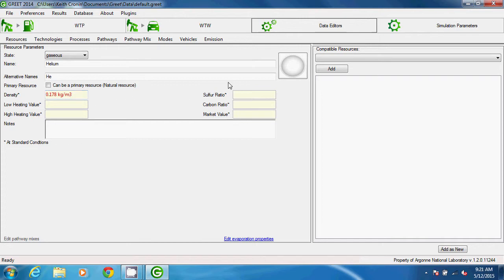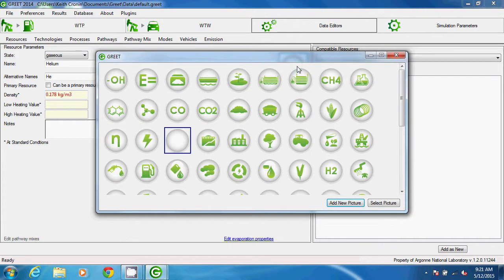I'll also add an image by clicking on the icon in the upper right of the frame and selecting an image that resembles a gas.